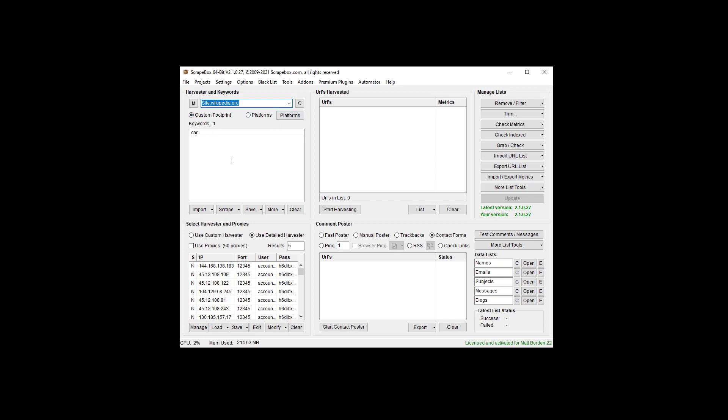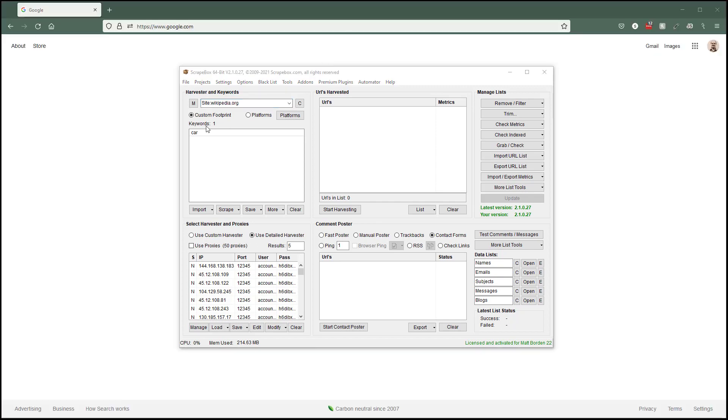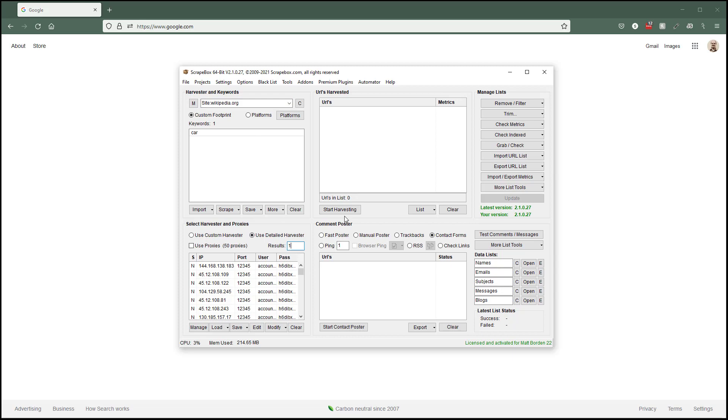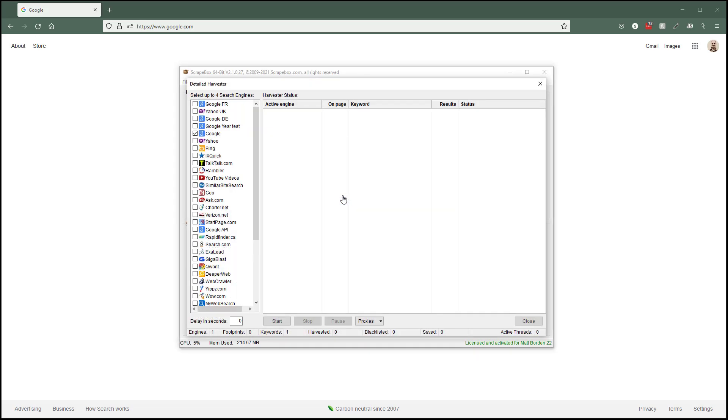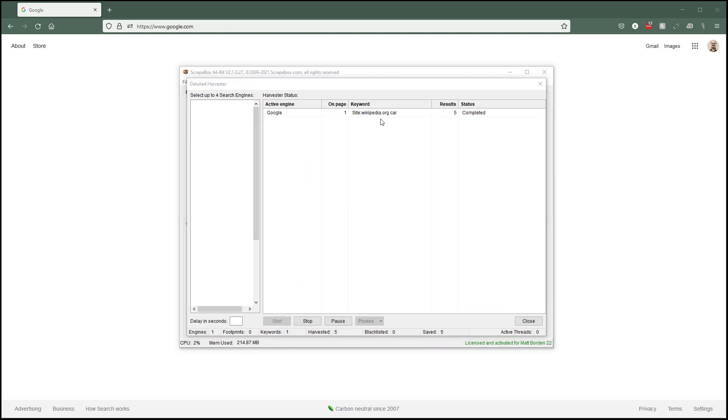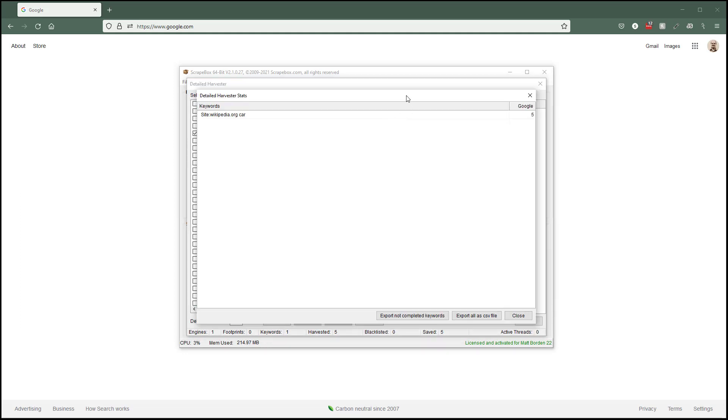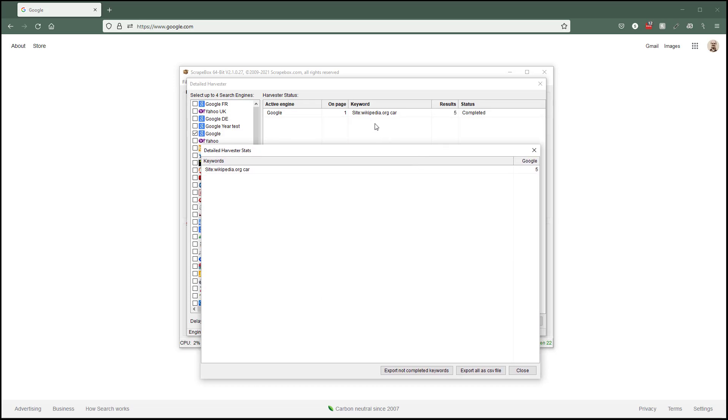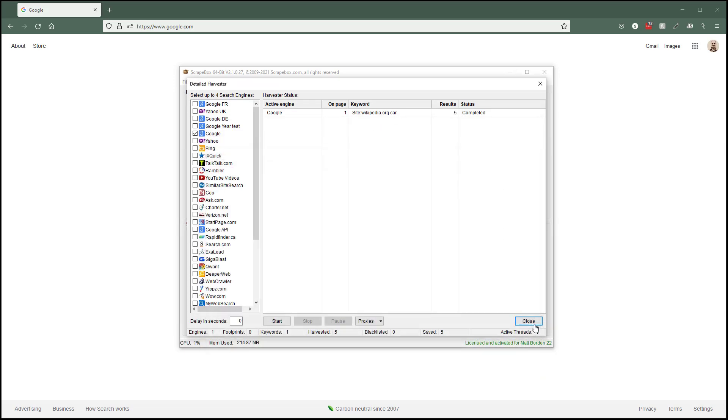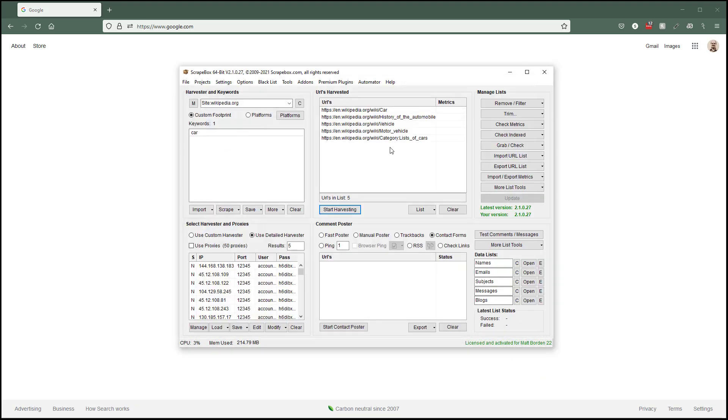What's happening is this top row box plus whatever you choose here plus this gets combined together into a footprint and used on Google. If I harvest for this right here and set results to five, I'm going to start harvesting and run Google. It works the same for every engine. You can see the keyword here: site keyword wikipedia.org car, and we get our five results.